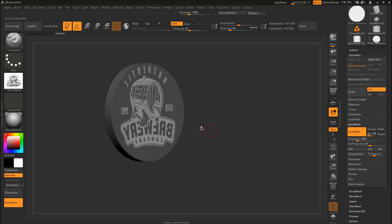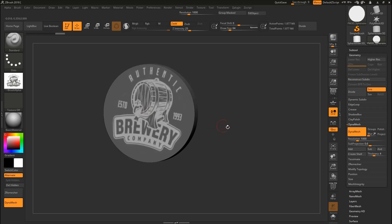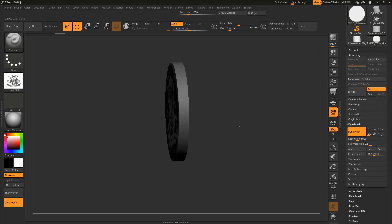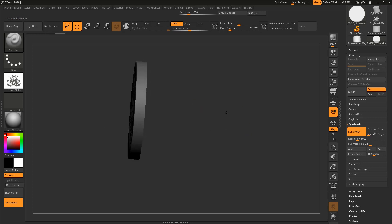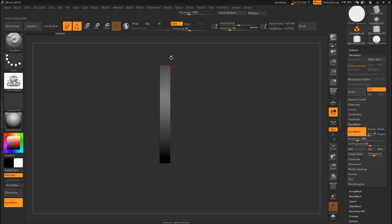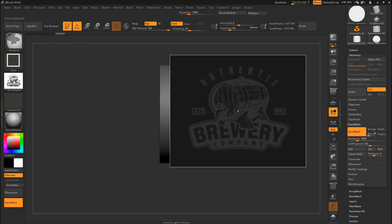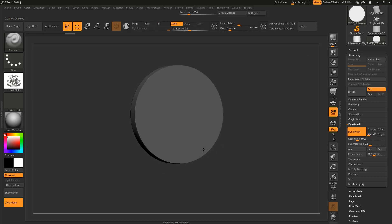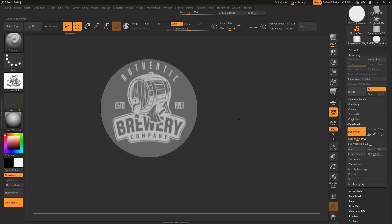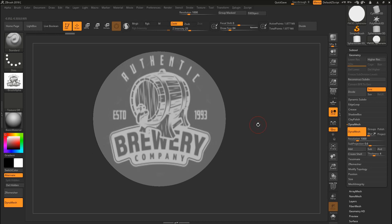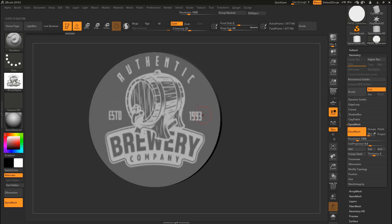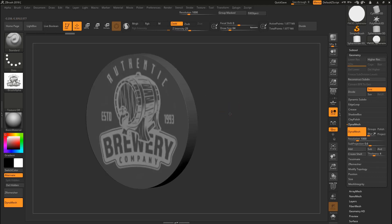As you can see, there's a problem — the logo also shows on the other side of the model. We don't want that. We are going to mask that side. Turn your model to face that side, then hold Ctrl and drag to mask it. Now the logo only appears on the front side. We're going to invert the mask — exclude everything except the logo area.